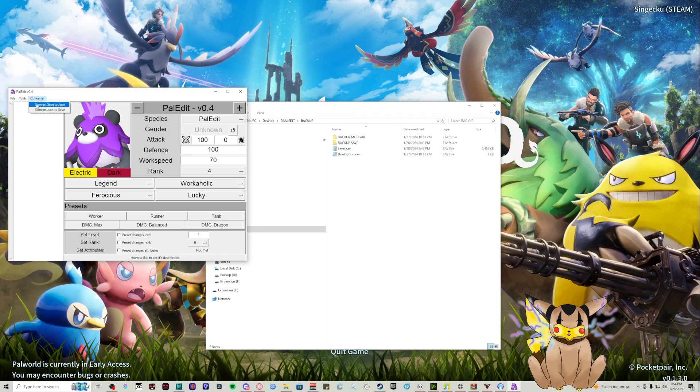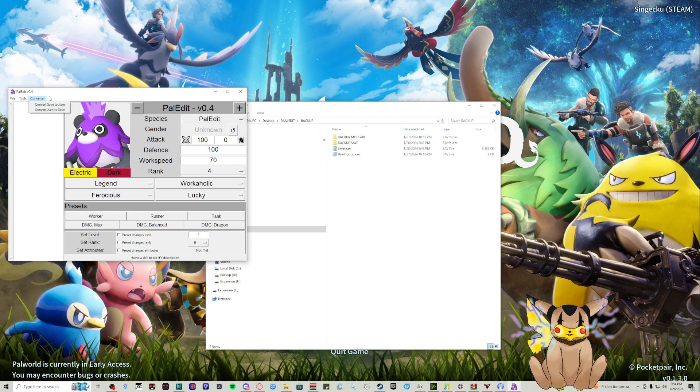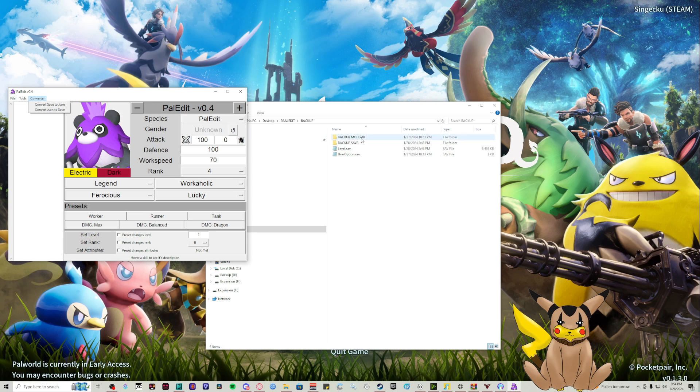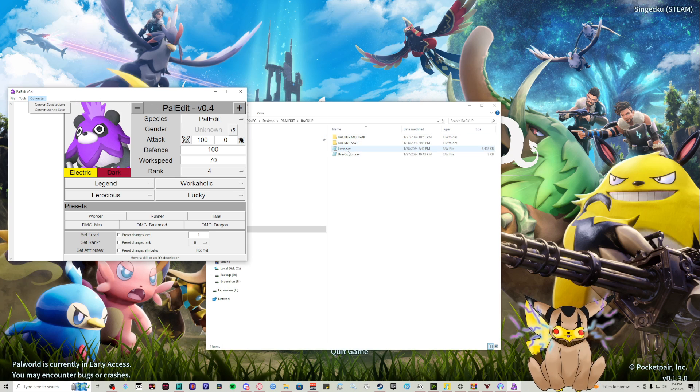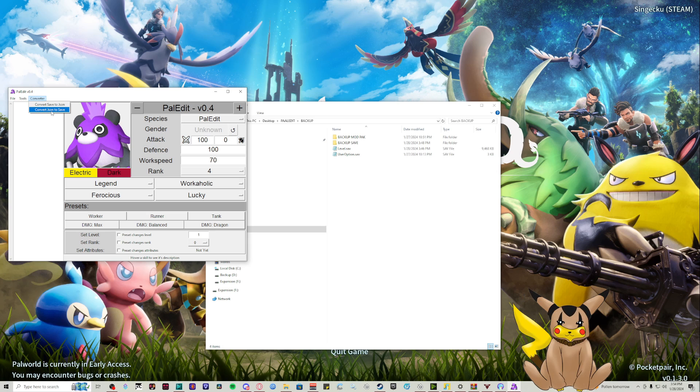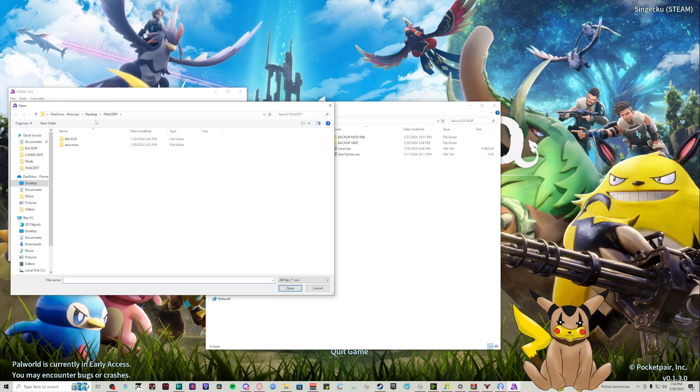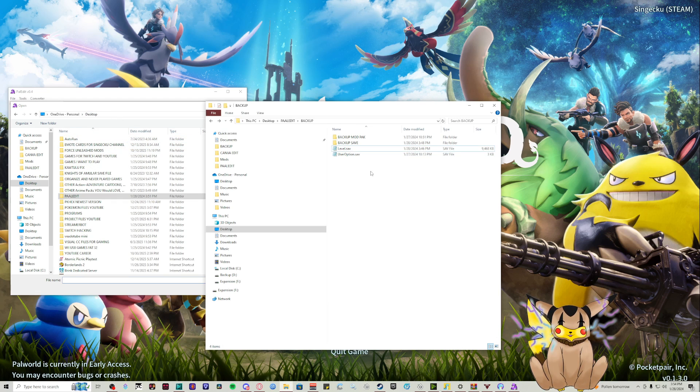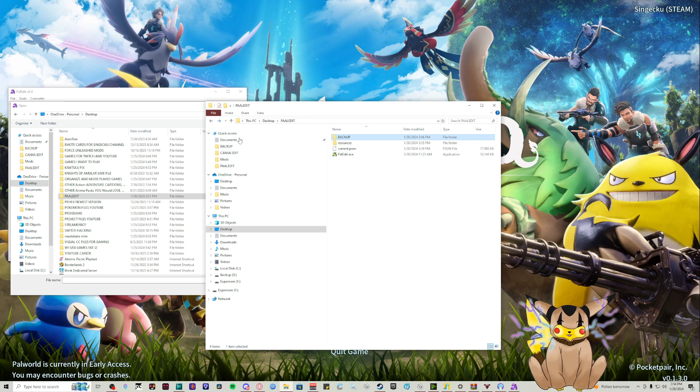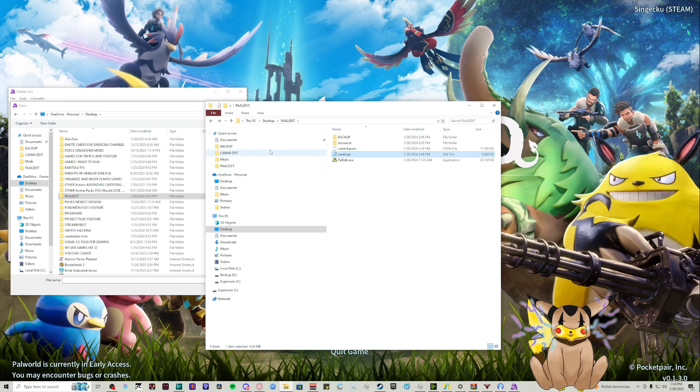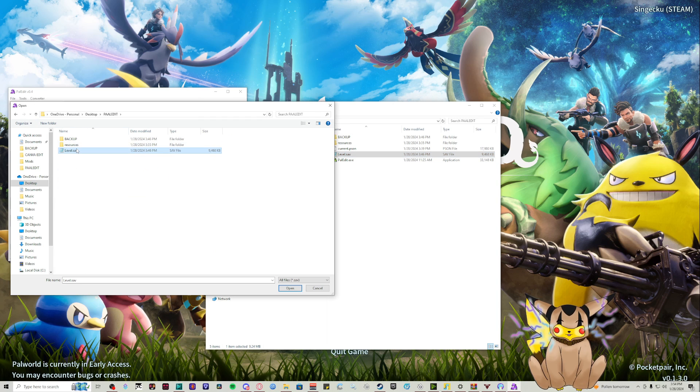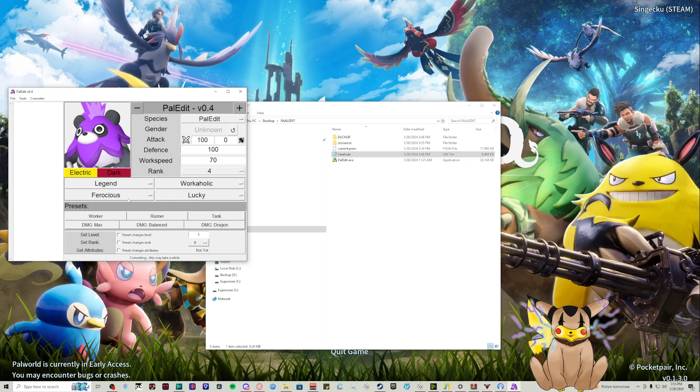We're going to go to File and Convert. The first thing we want to do is convert this level.sav to a JSON. We're going to convert save to JSON. I'll take the one out of backup and throw it with the Pal Edit. This takes a few minutes to load because it has to load all your pals.